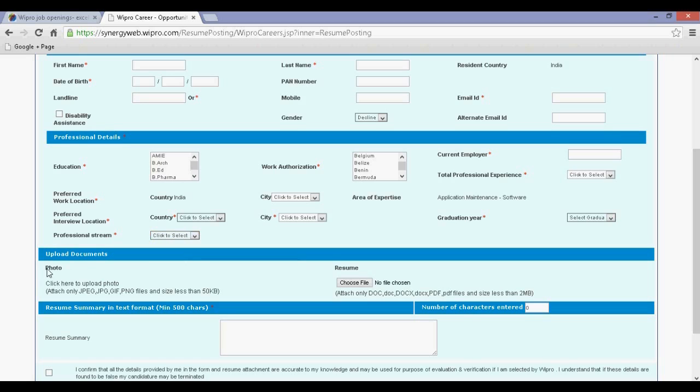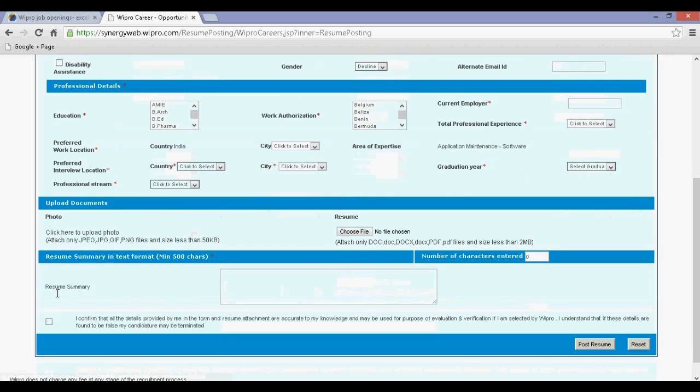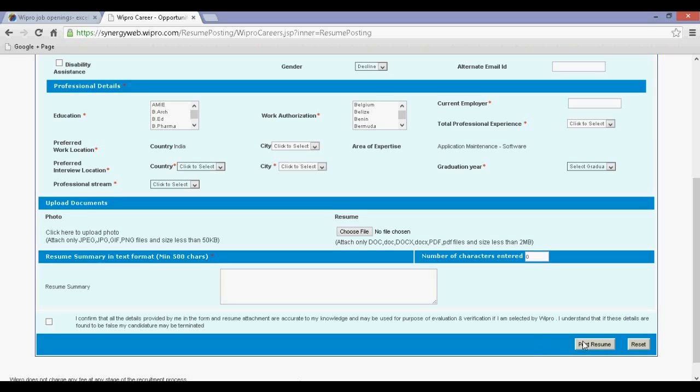Step 7: Upload your photo and resume. Step 8: Do not forget to click on the confirmation box at the end of the registration and click on Post Resume.